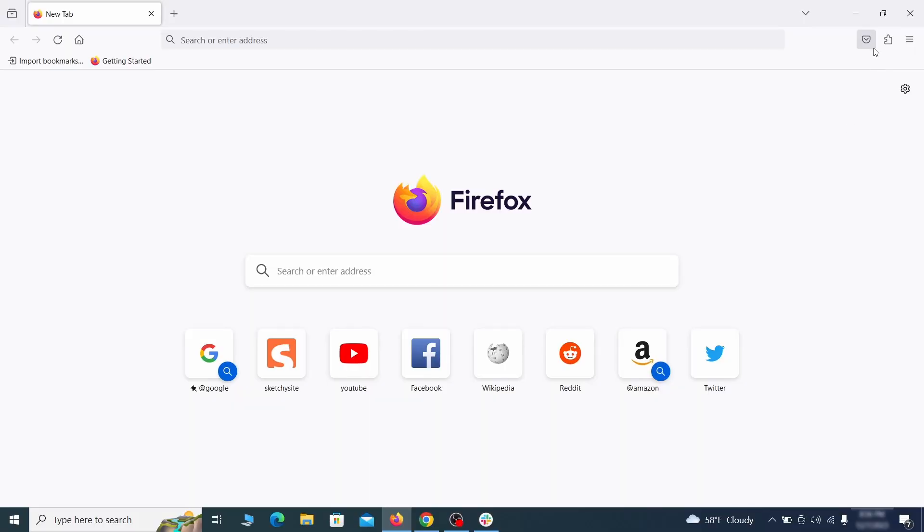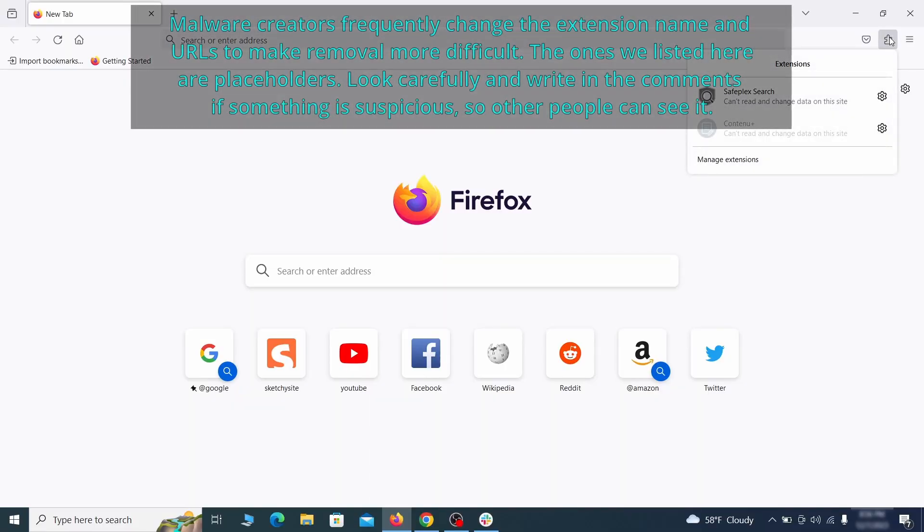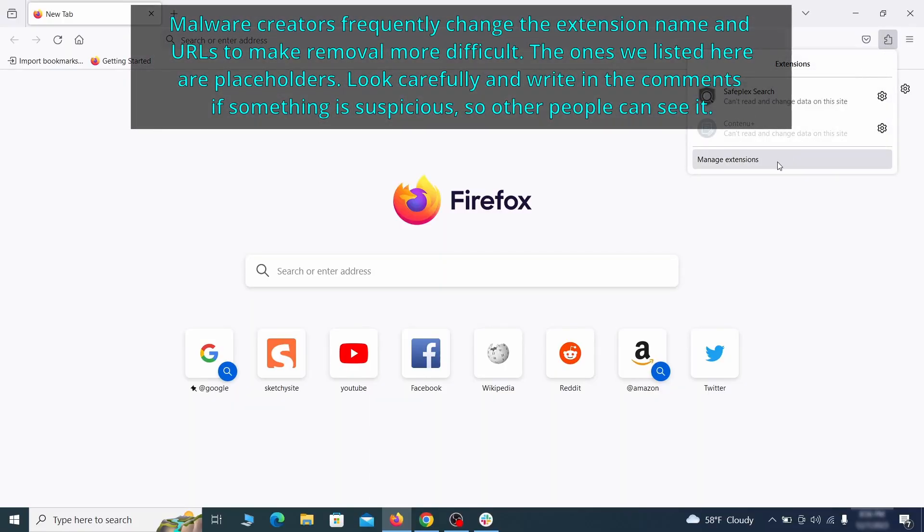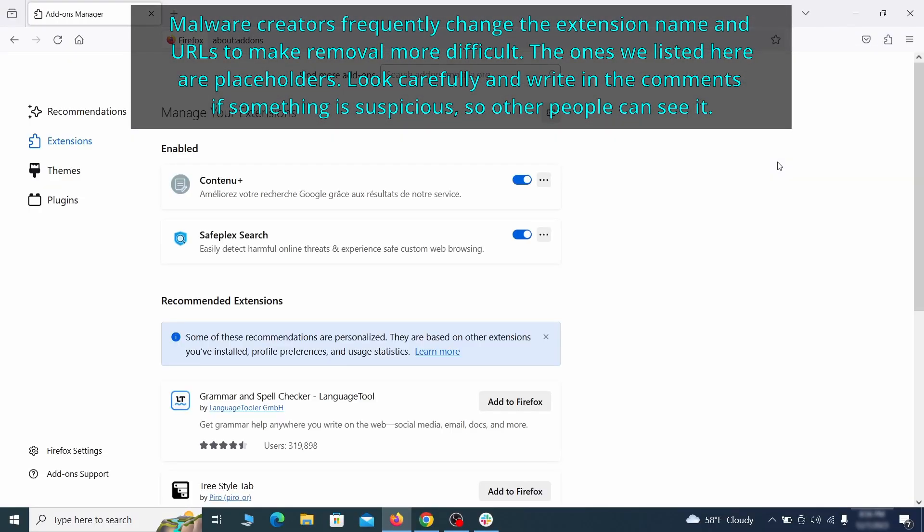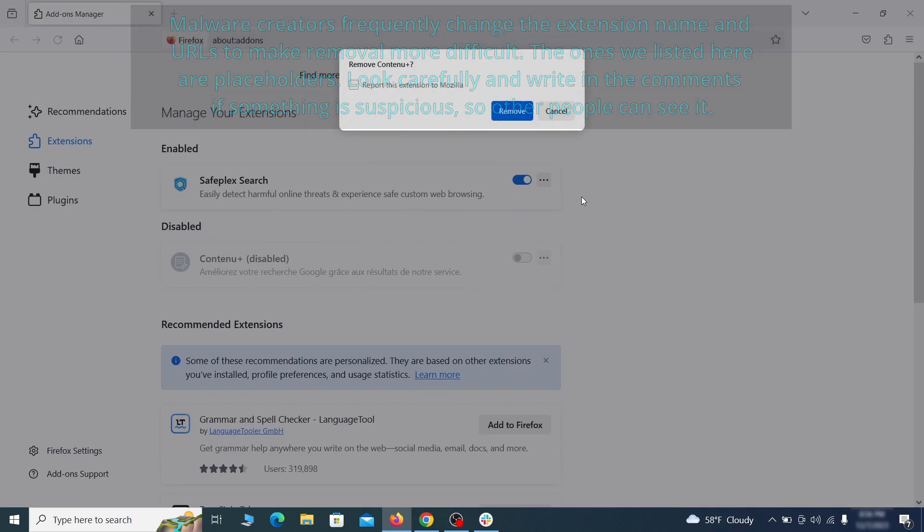In Firefox, first click the puzzle icon in the top right, then click manage extensions and delete any unwanted or unfamiliar extensions from the browser.